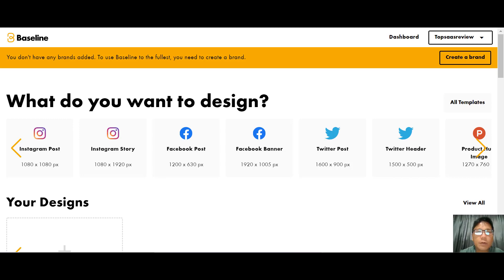In this Baseline review I'm going to walk you through the software and show you everything you need to know step by step. Baseline is a brand design and management platform that helps you generate brand style and design assets that are always on brand. You can use a template or explore the design editor to create content.